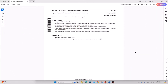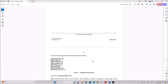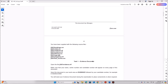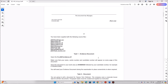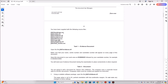Hello everyone. In this video I'll be solving Cambridge IGCSE Information and Communication Technology Paper 2 for May/June 2024, Variant 2.1. I'm going to do the document production task now. You have been supplied with the following source files.